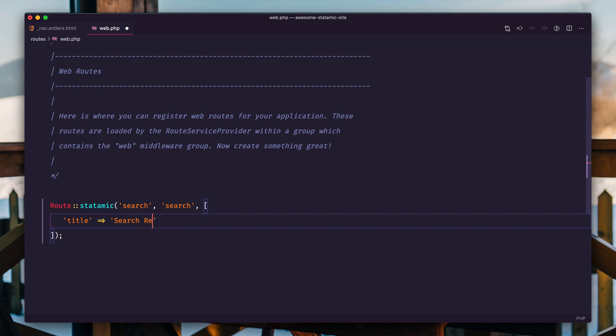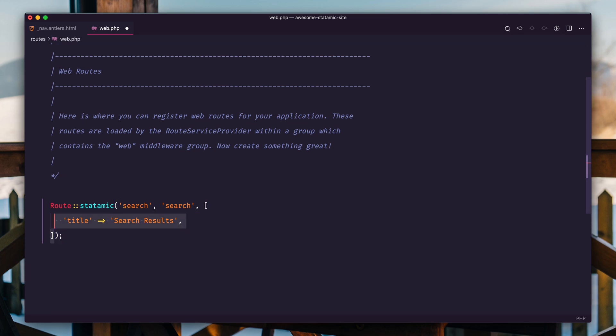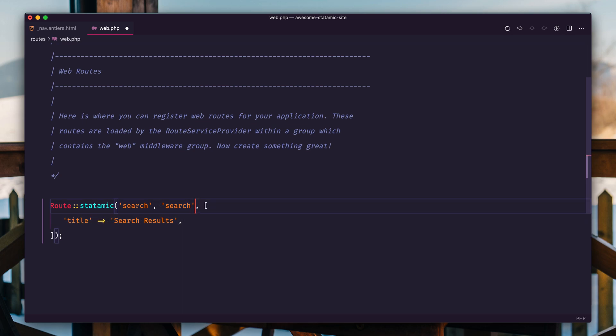And then you can pass in some data if you'd like to set that, and we're just going to call it search results. You can put whatever you want here, like template or content, or you could just rip it out and remove this third argument like that, but I like it. Let's just leave the title in there.